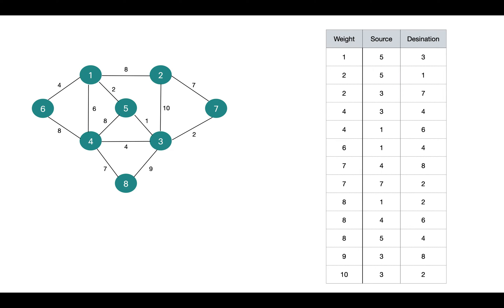Here in this table, edges are sorted already. Now we process these edges one by one and check if it is making a cycle.